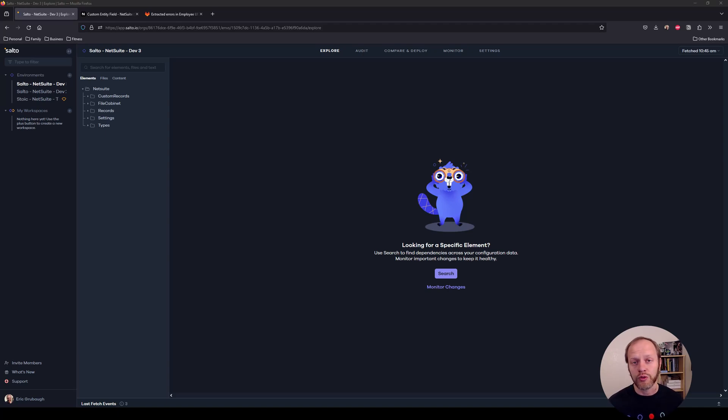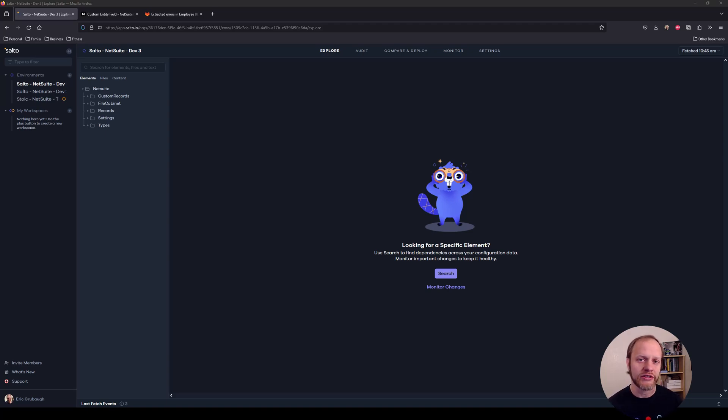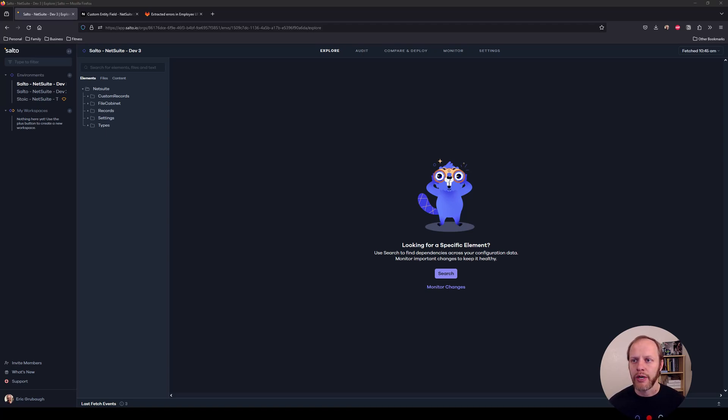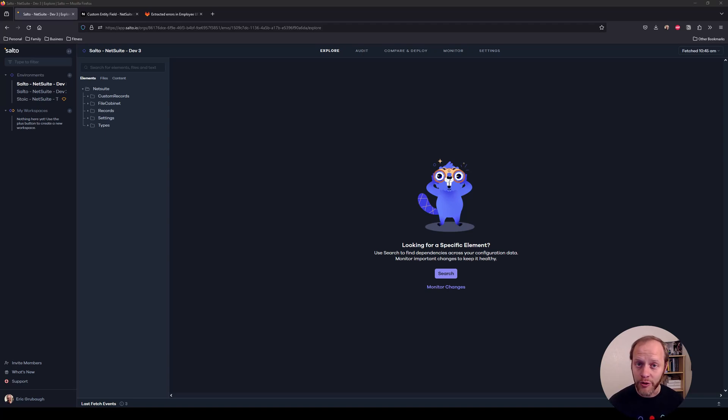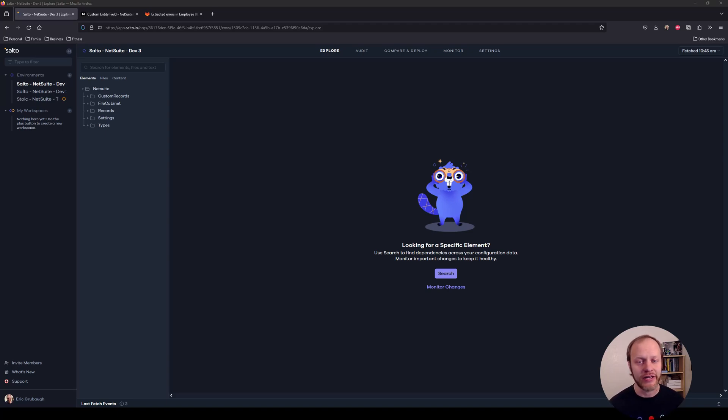First, we'll look at how configuration changes made in NetSuite get detected and deployed by Salto, and then we'll see how Salto can integrate directly into a development team's existing workflow by integrating with Git and leveraging pull requests, something I hope you developers out there are already using. I think these are incredibly useful, powerful, impactful features for just about any NetSuite team. So let's get into it.